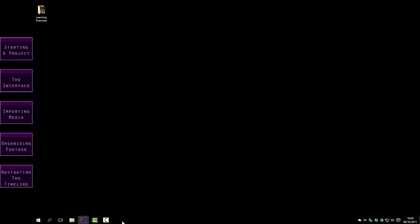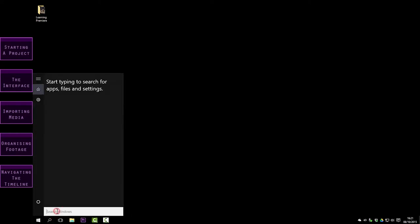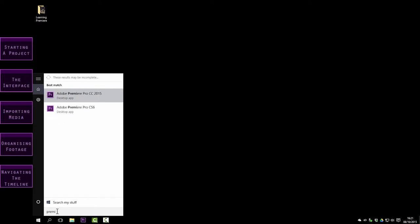I'm using a PC, so to launch Premiere I need to search for the software in the start menu. It's a purple PR icon — I've already got it set up here as a shortcut, but if you can't find it, you'll have to search for it here. On a Mac, you can search for it using Spotlight, or you may find it already on your dock. So I'm just going to type Premiere in here and you'll get a list. I've got two versions of Premiere installed on my computer. The one we want is Adobe Premiere Pro CS6, so I'm just going to click on the name here to launch the program.